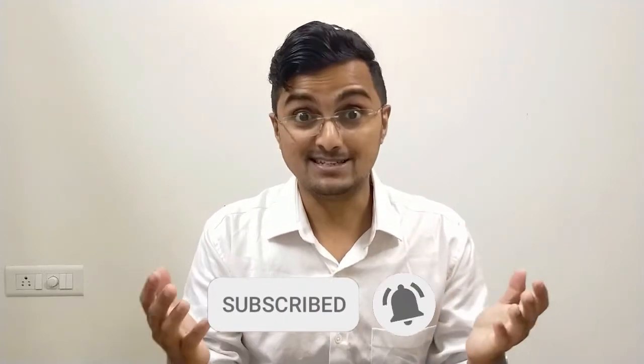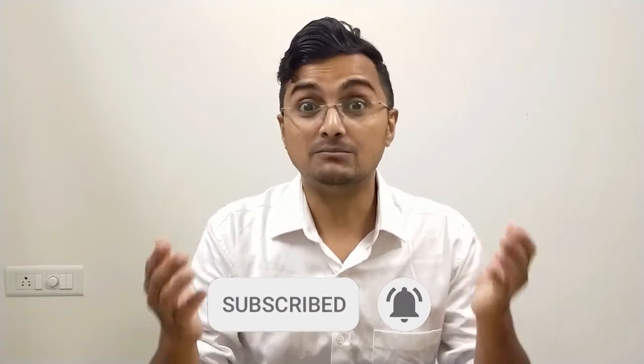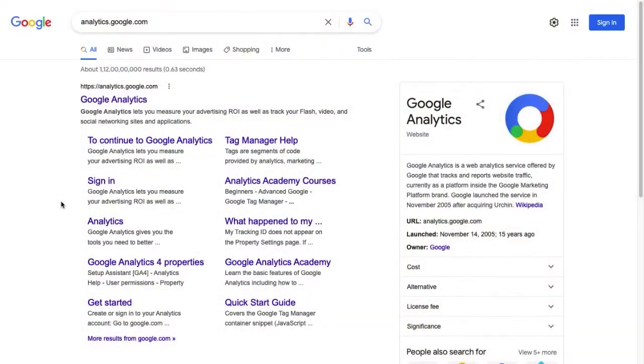With that said, let's jump straight into this video and see how to create a Google Analytics tracking ID for your website. Hi, this is Vaishak here, and here are the steps to create Google Analytics tracking ID.